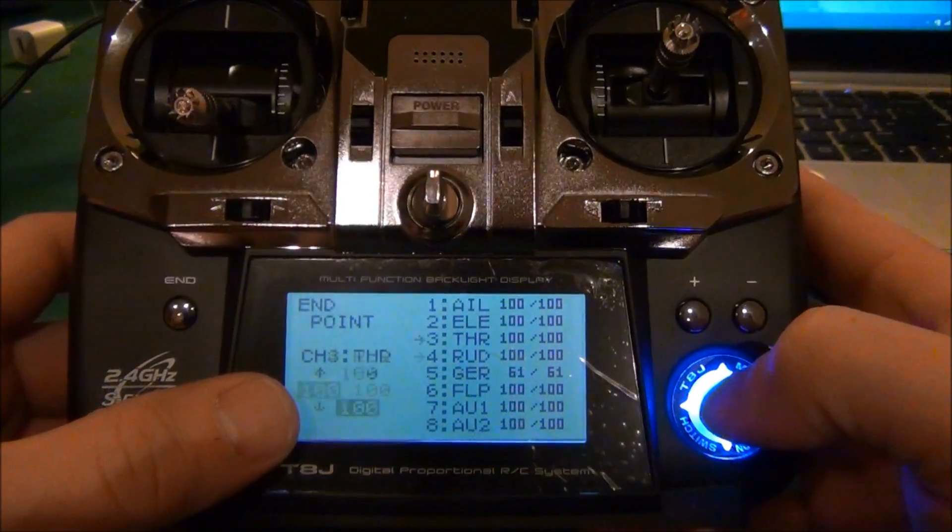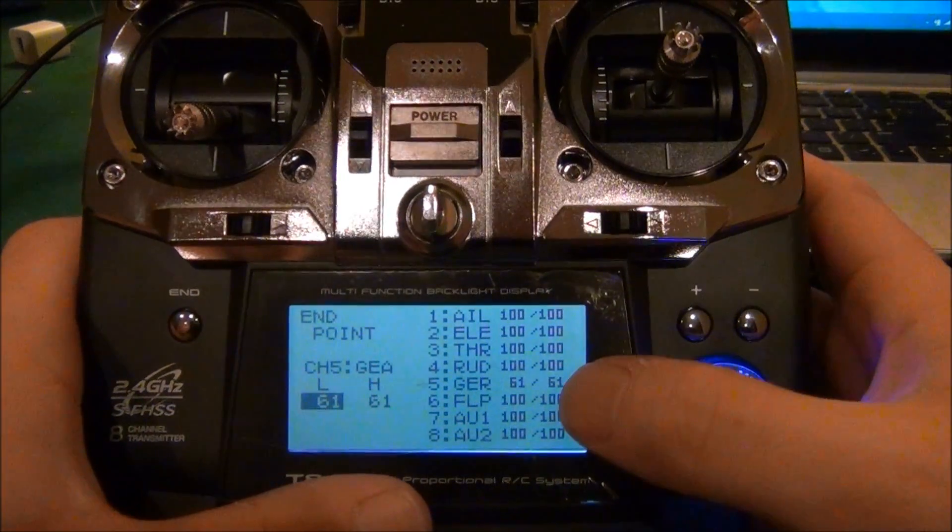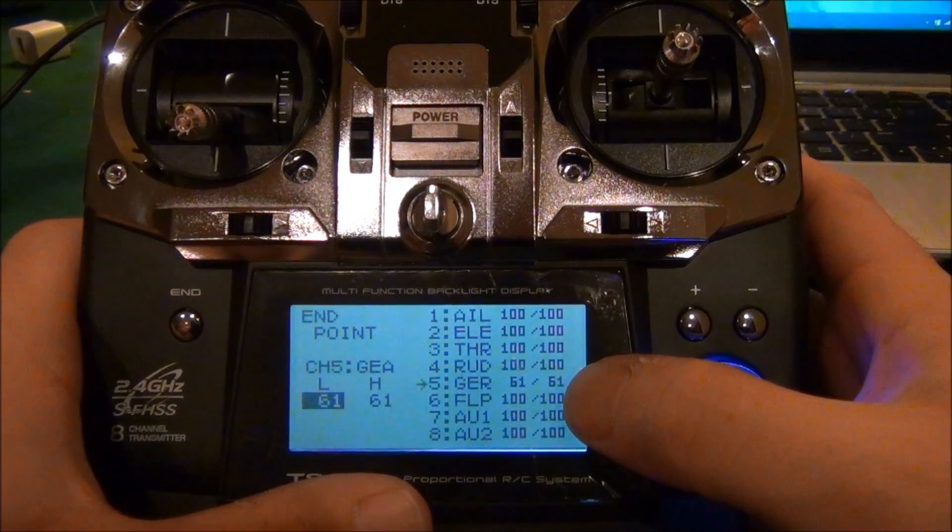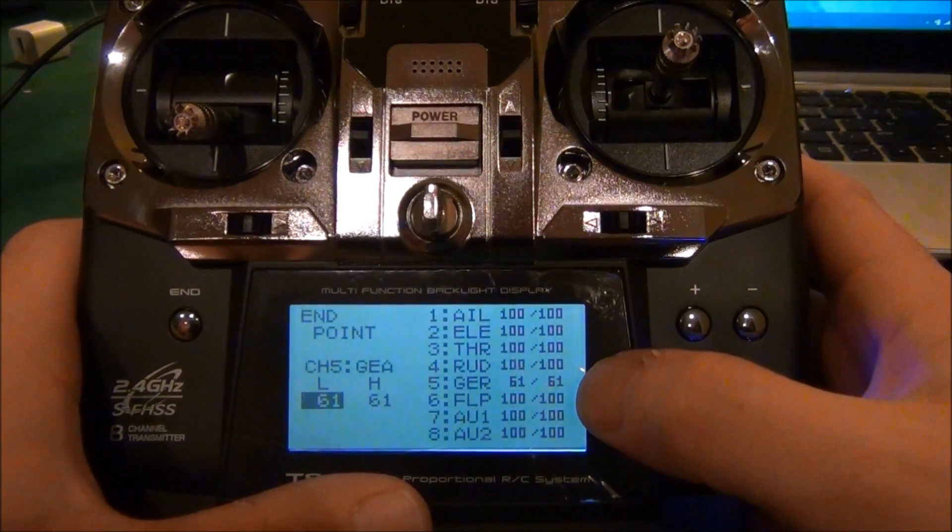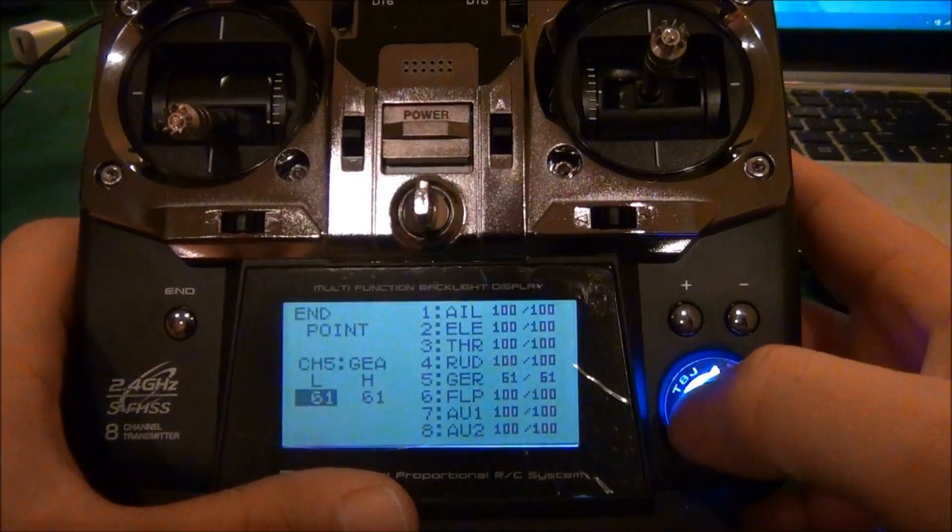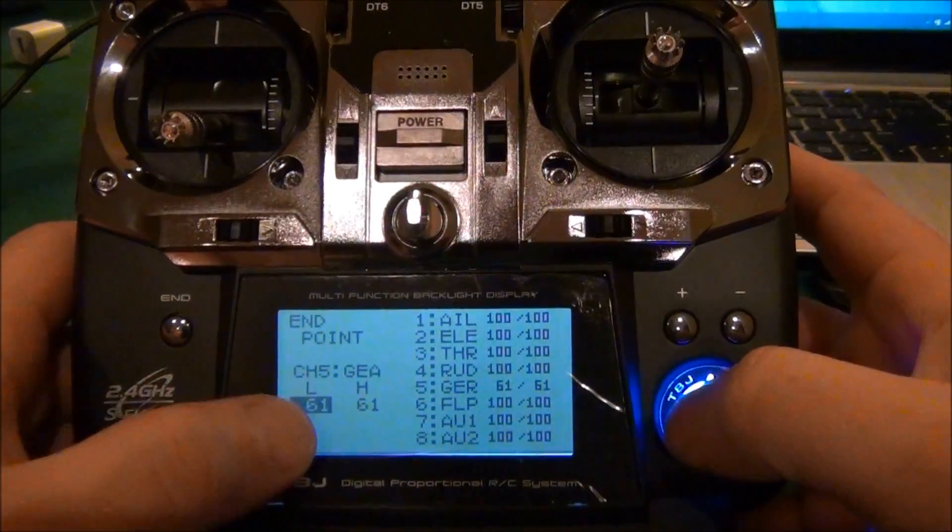And you can see I got my gear at 61 and 61. What you'll want to do is change that to 36, and then you're going to go back and change it back.